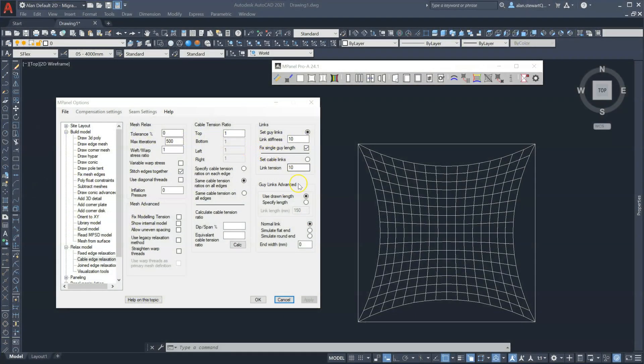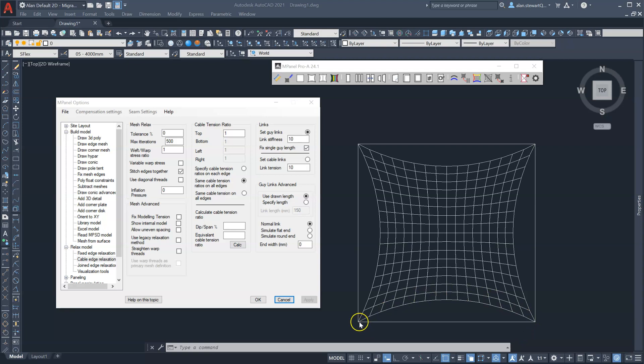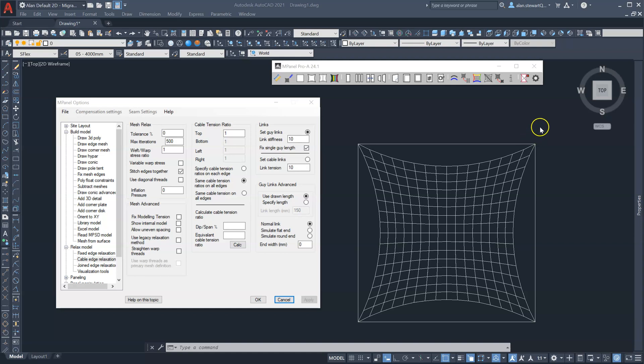Cable tension ratio is the ratio of the span and the radius. So here I've got a cable tension ratio of 1, which means the span, in this case 5 meters, is the same as the radius of this curve. Most of us are more familiar with using cable tension ratios as a dip span percentage.